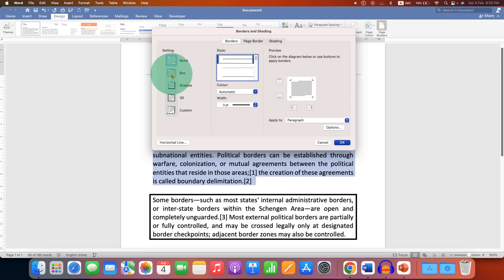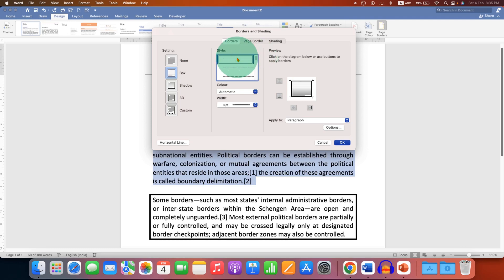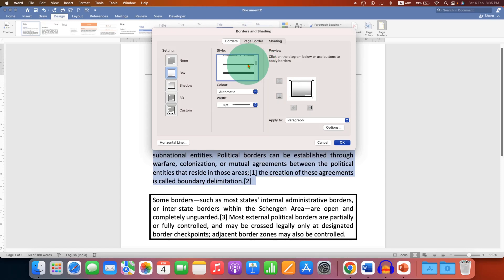Select the Box option, and now you will see different types of lines. For example, solid line, dashed or dotted, or a double line like this. Select any one of the lines you like.